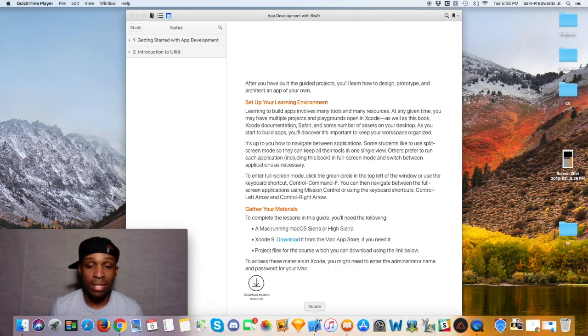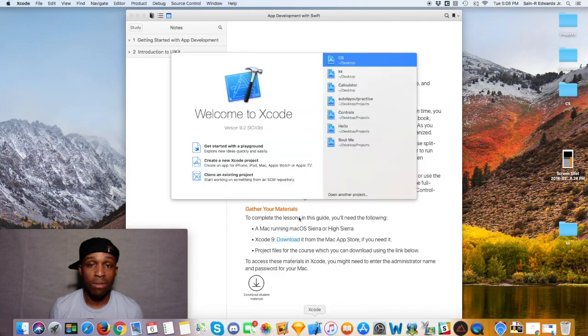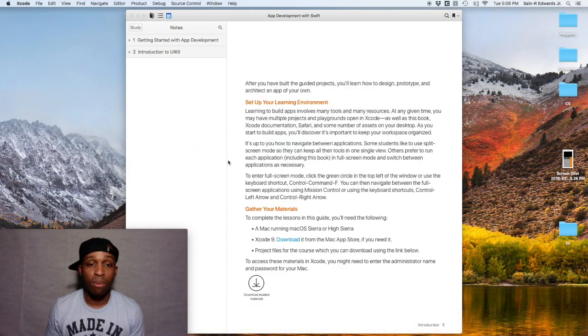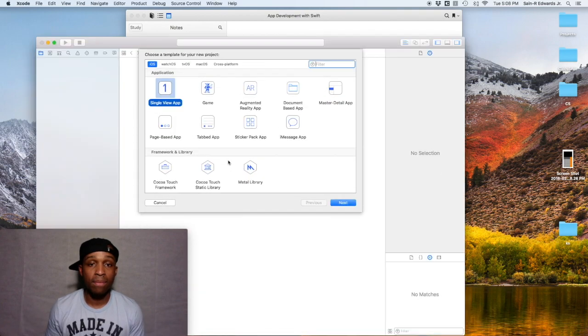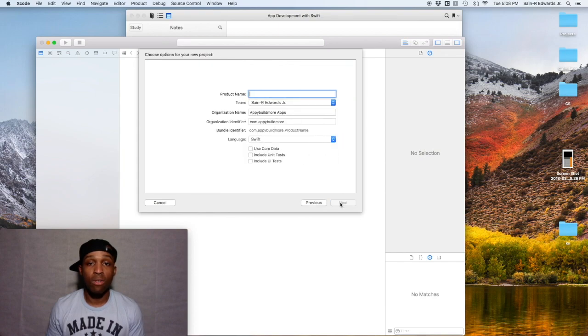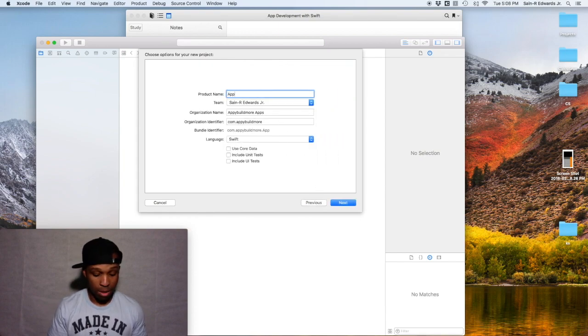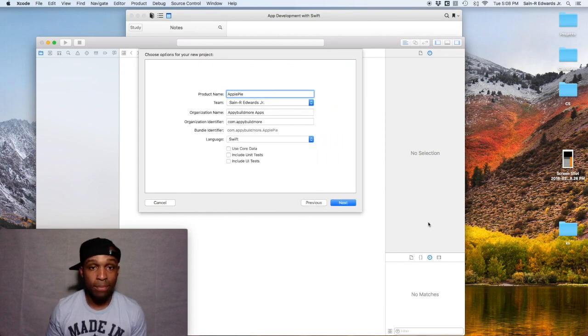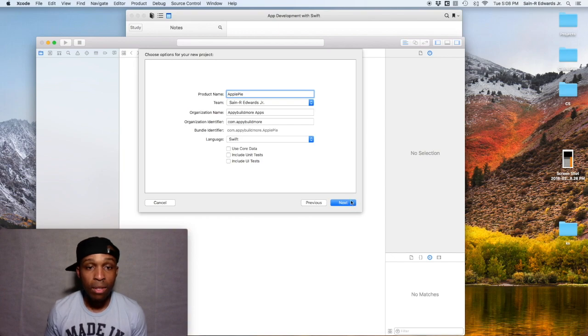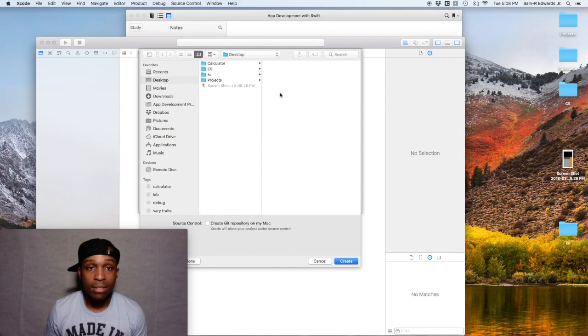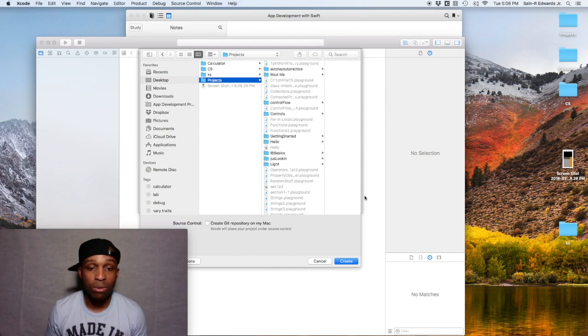So go ahead and get started with a new Xcode project. I'll walk through this time with you guys again. Open up Xcode, create new project, we're gonna go single view app. I'm gonna call that Apple Pie.